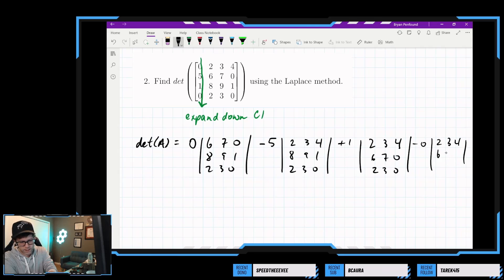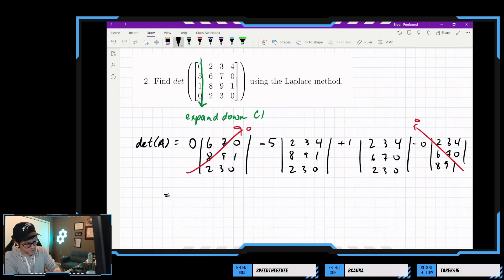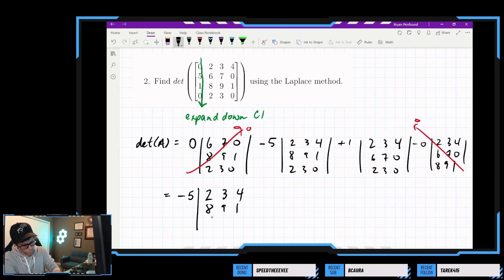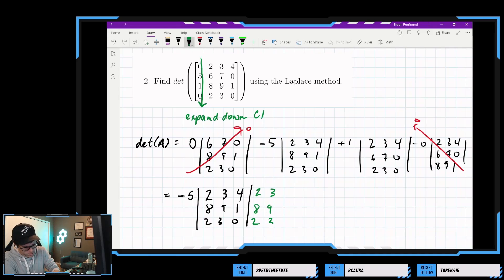So the last minor has entries 2, 3, 4, 6, 7, 0, and 8, 9, 1. Let's just get rid of the zero terms and see what we have left over. So we have negative 5 times the minor with entries 2, 3, 4, 8, 9, 1, 2, 3, 0. I'm going to write down the first two columns again in green, just so we can do a quick weave method on these.